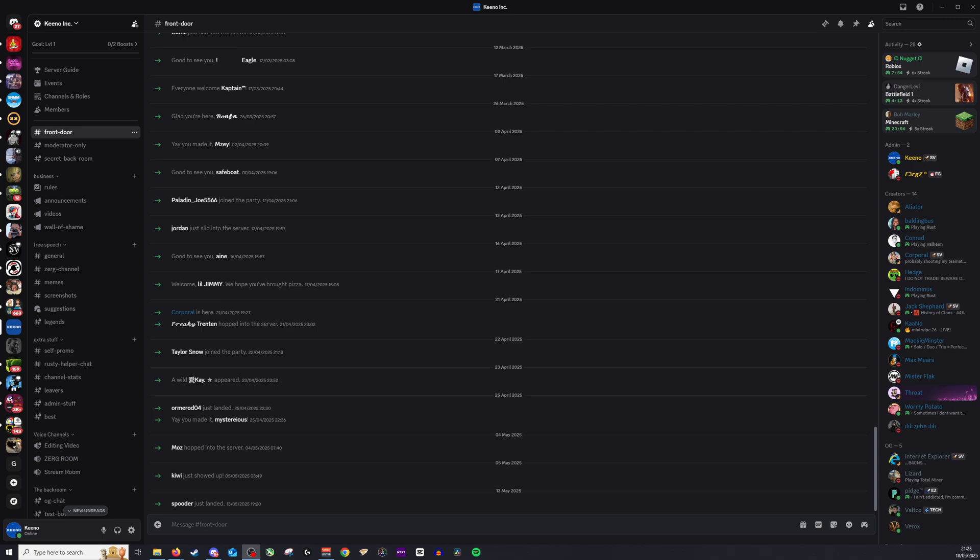Okay, so if you are looking to find the server owner either to speak to them or you have questions about roles in the Discord, the best chance you're going to have is going to the right hand side and looking at the member list.